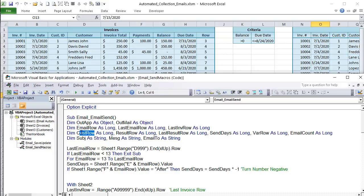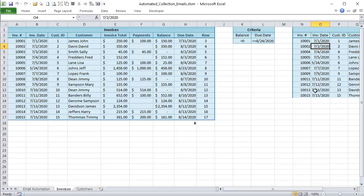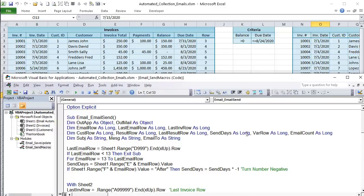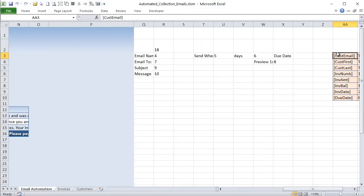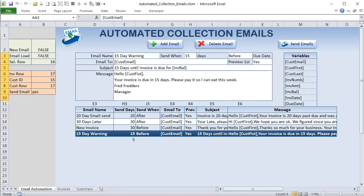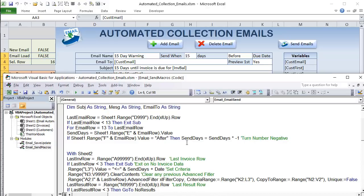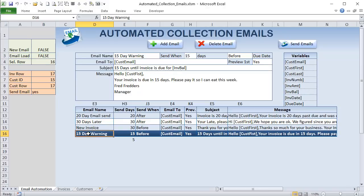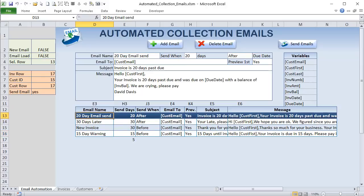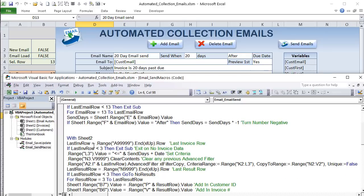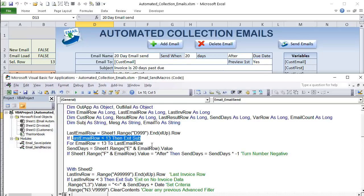We get the last_email_row and if it's less than 13 (no templates exist), we exit. Then the outer For loop runs from row 13 to last_email_row — one iteration per email template. For each template, we read send_days from column E of that row, then check column F: if it contains 'After,' we multiply send_days by -1 to make it negative, since we add it to the due date.